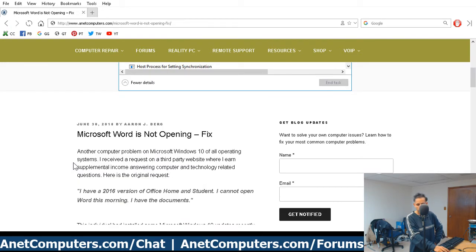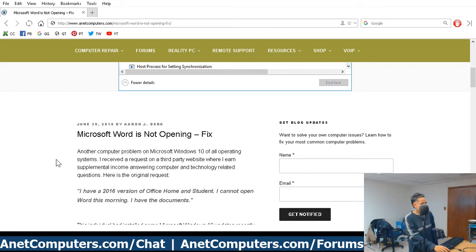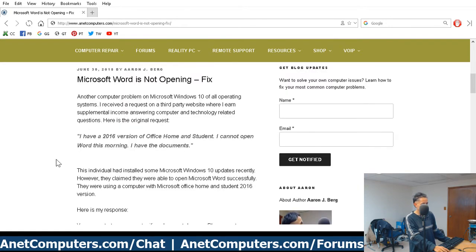It's a myth that that is a perfect, decent, benevolent, virtuous operating system. I'll cut to the chase. I have a 2016 version of Office Home and Student. I cannot open Word this morning. I have the documents.